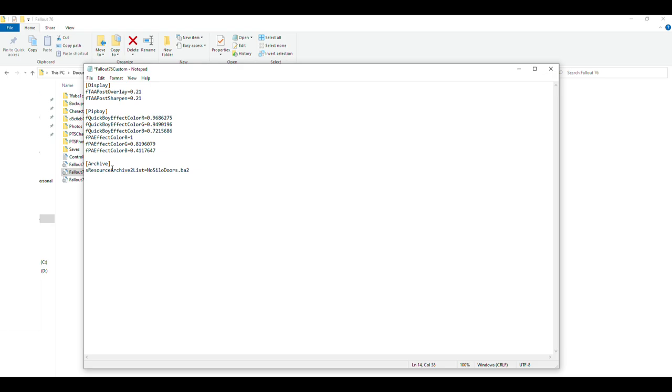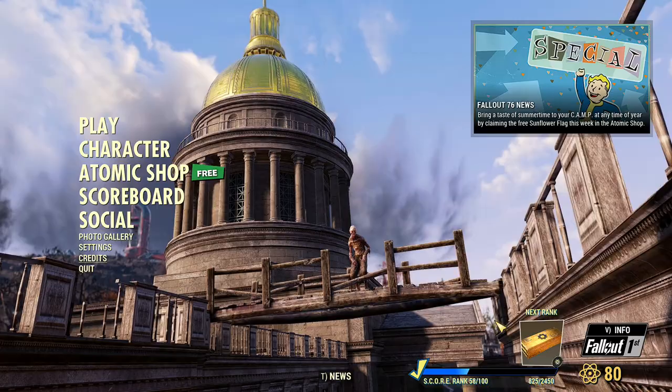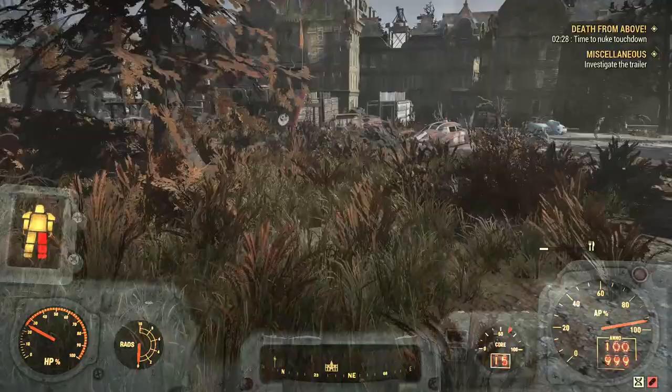You'll want to launch this normally like you would, and then just simply load into any server. As for video purposes, I'm just going to throw in a random location instead of the nuke silo like before.